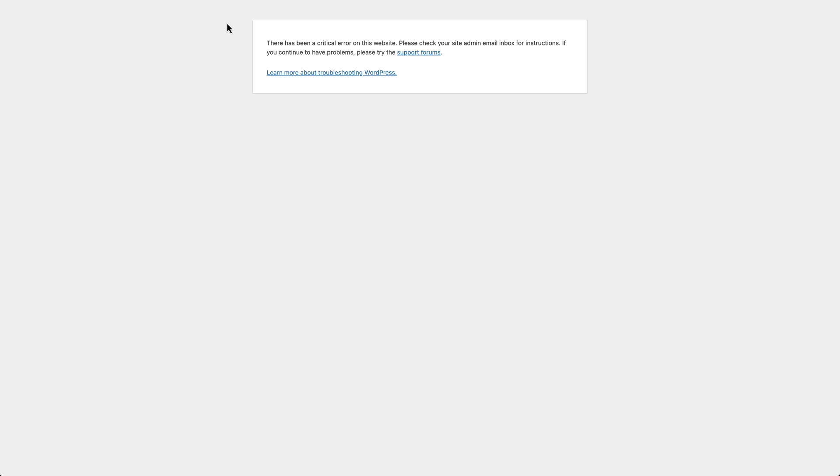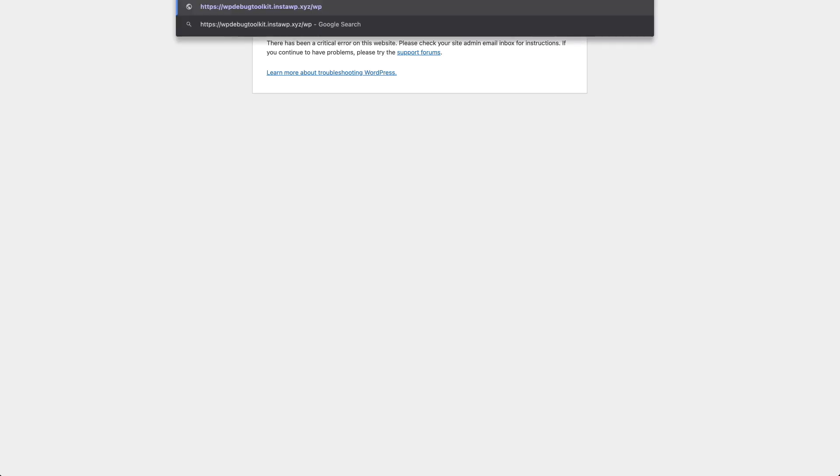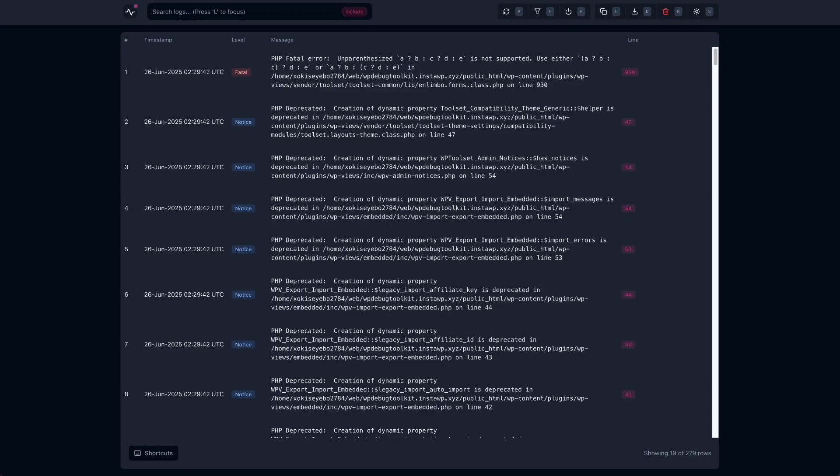Ah, but we have the WP Debug Toolkit viewer enabled. So we can go to that, manually type in the URL WP Debug Toolkit, and there's the viewer. Okay. We see the error here, the fatal error.